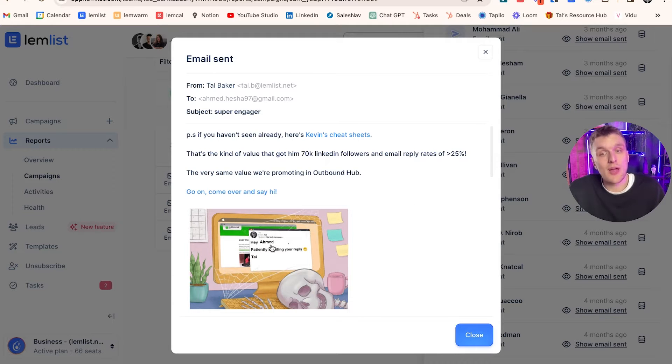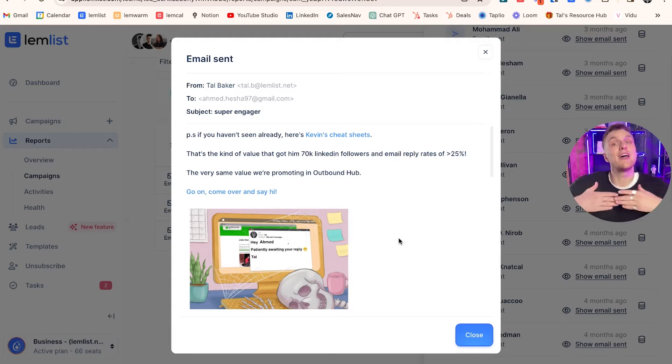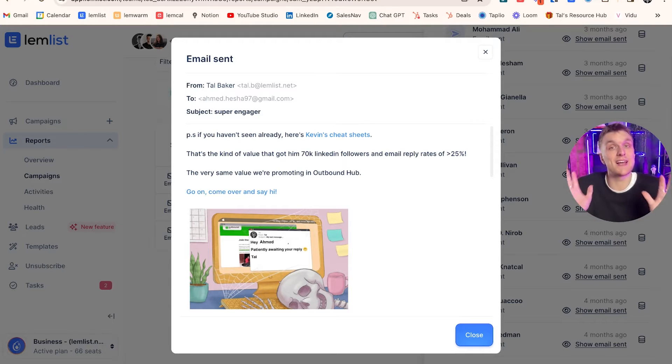What does that look like in real life? When the person receives the email, what will happen is if I'm reaching out to someone called Ahmed, it will say hey Ahmed, patiently awaiting your reply. And that does it for every single lead, and all I have to do is edit the image once.